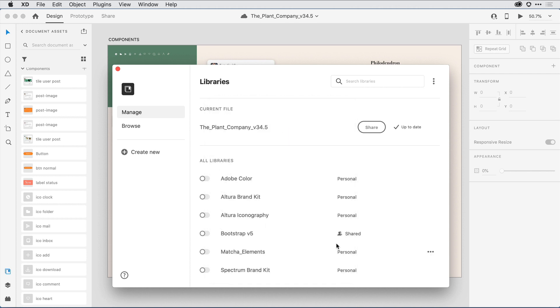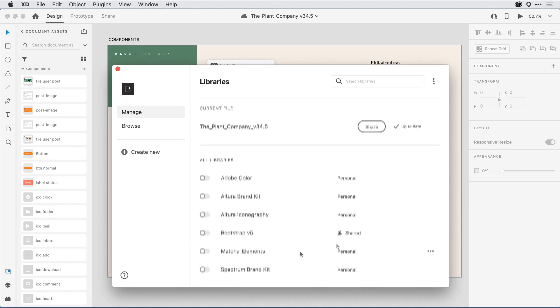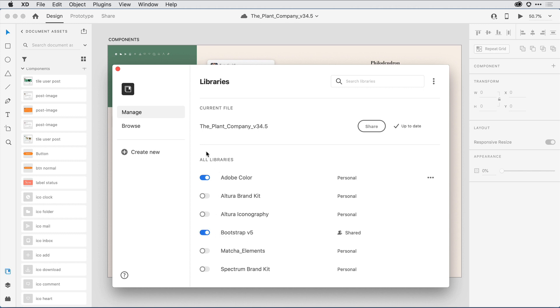Back here in the Libraries Manager, I can select which Creative Cloud libraries I'd like to have open as I work. One nice feature is that they're persistent, so even when I select File New, the same libraries will open automatically. I'll go ahead and select Adobe Color. I also have this Bootstrap library that my colleague shared with me. I'll select that one as well, and I'll close out the window.